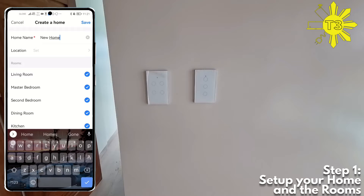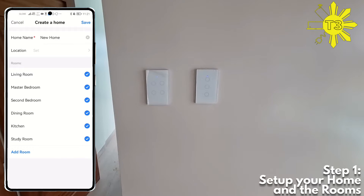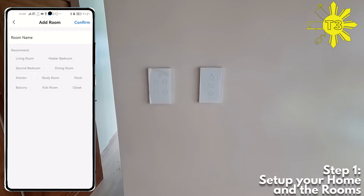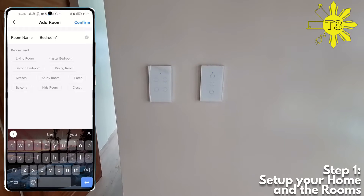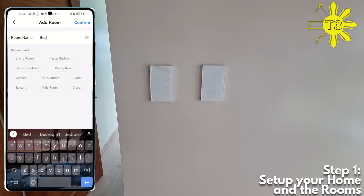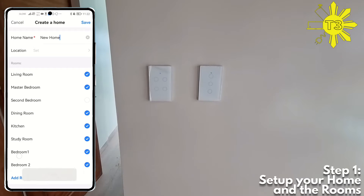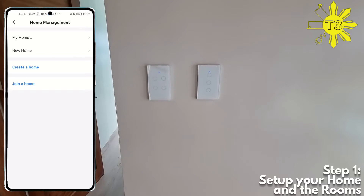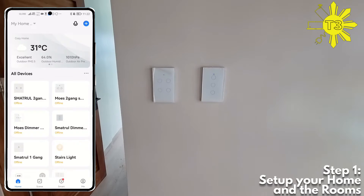We'll set the room location later, but we need to add the rooms. So we'll call it Room One, and then add another one — Bedroom Two. Just keep on adding the bedrooms. This will be very important later because we need to make sure they're connected properly.